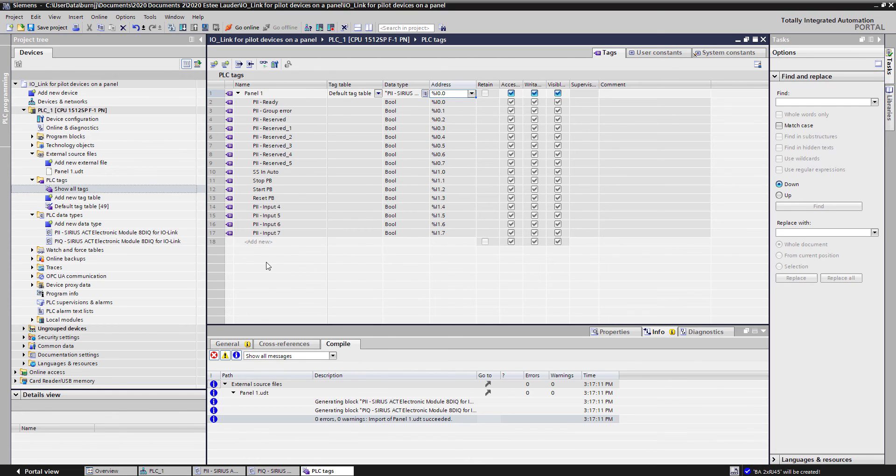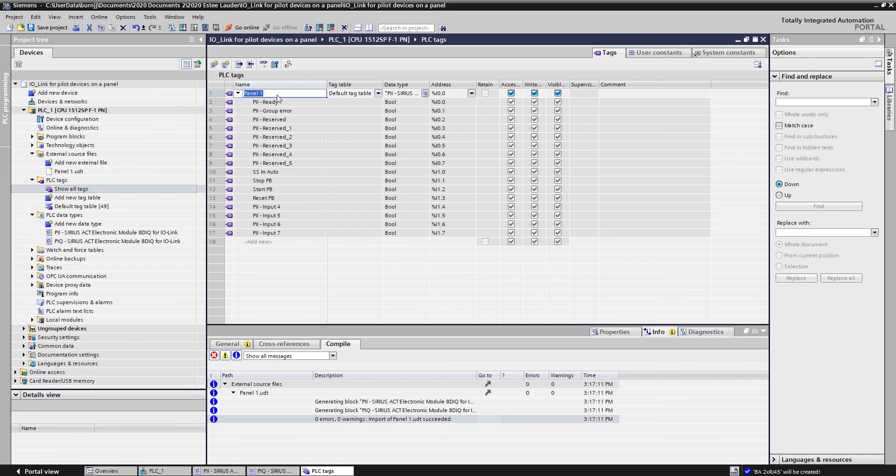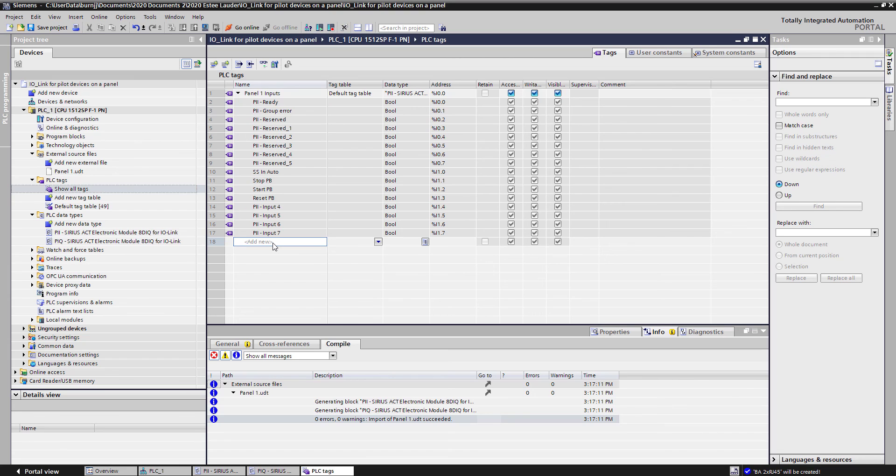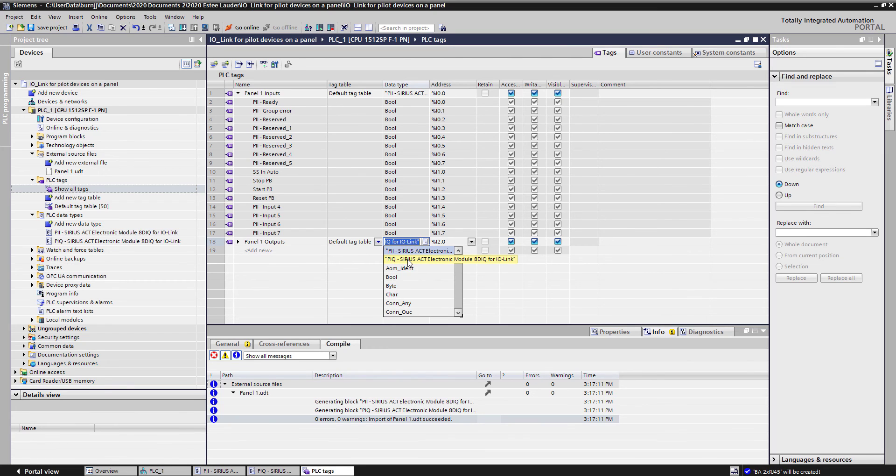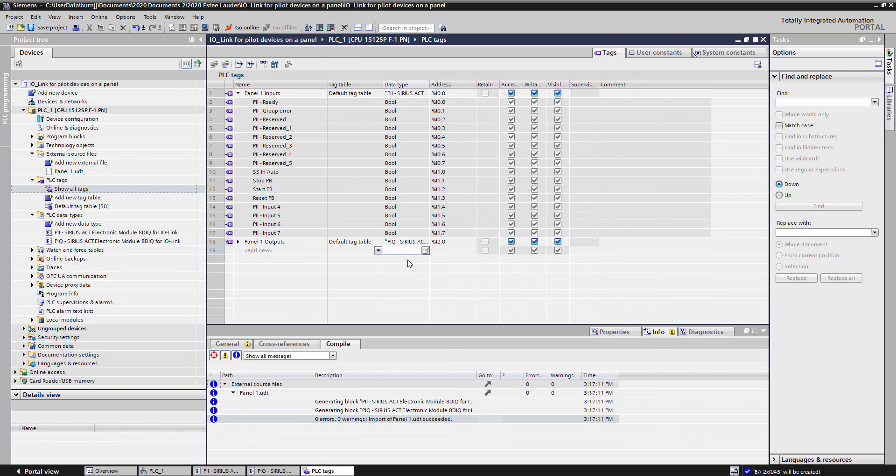Now I want to come and do the same thing for my outputs. So I actually will want to rename this one here panel 1 inputs. Then I'll create a new tag down here, call panel 1 outputs. This will be of a data type now of the outputs.